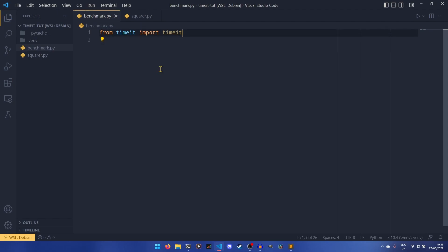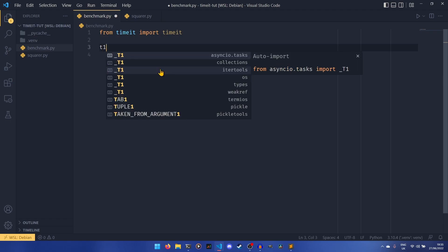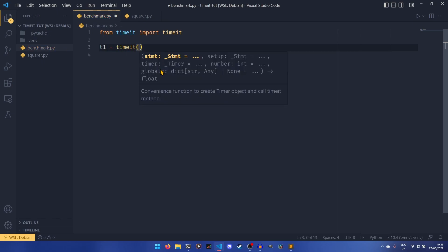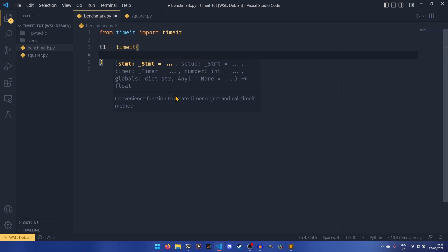The actual function itself returns a time, which we're going to call t1, because we're going to be doing multiple comparisons. Let's talk about what it takes. The code statement is the actual code itself — the code you're going to be timing. The setup, which we won't explore in the first two examples, is essentially any setup necessary for the code to run. The timer we don't really need — it's just for passing custom timer objects and I can't think of a use case, so you don't need to worry about that.